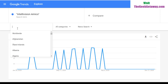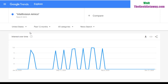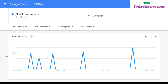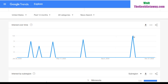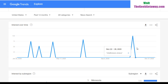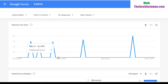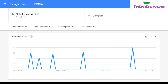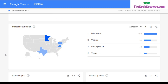Looking at US-specific Google News searches, the highest point was November 15th to 21st, but there are a lot of valleys with not many peaks — not many people searching the news tab for Intellivision Amico in the US. Only four states have enough data to appear on the chart: Minnesota, Virginia, Pennsylvania, and Texas. This does not look good.